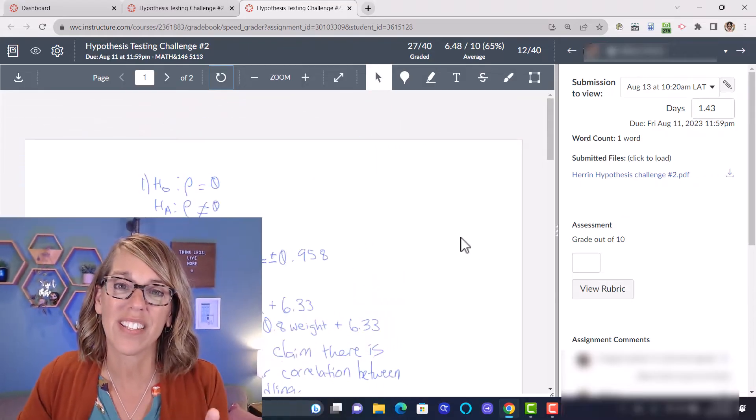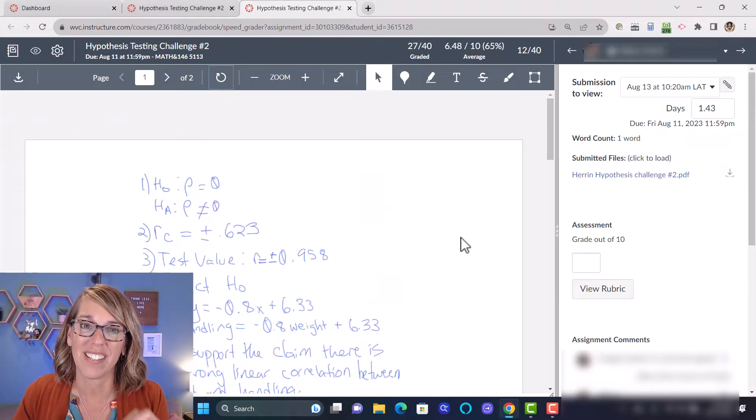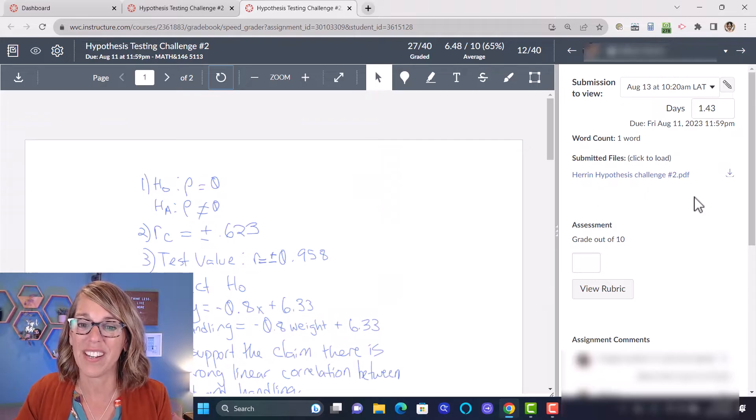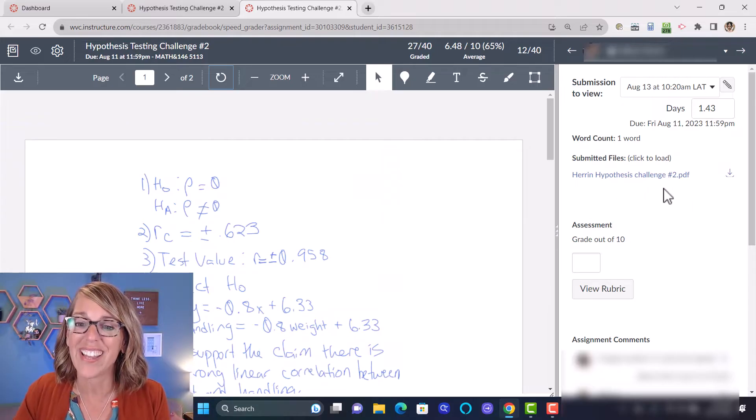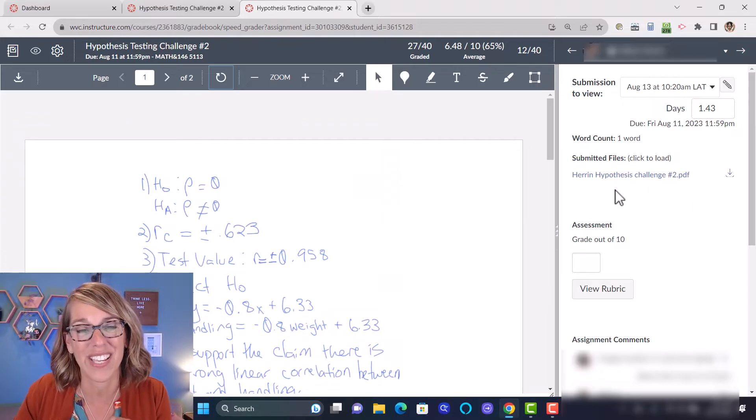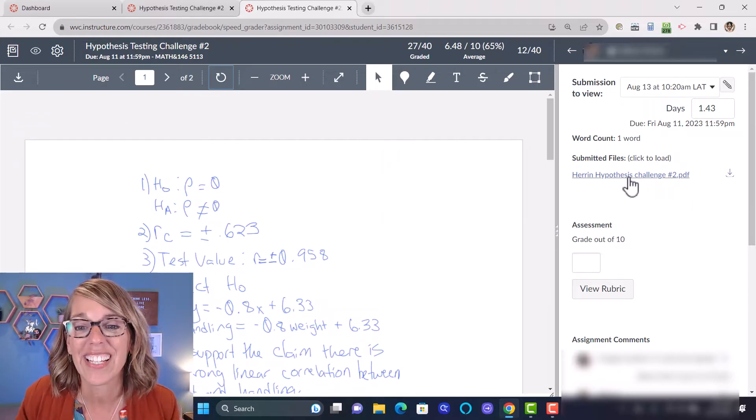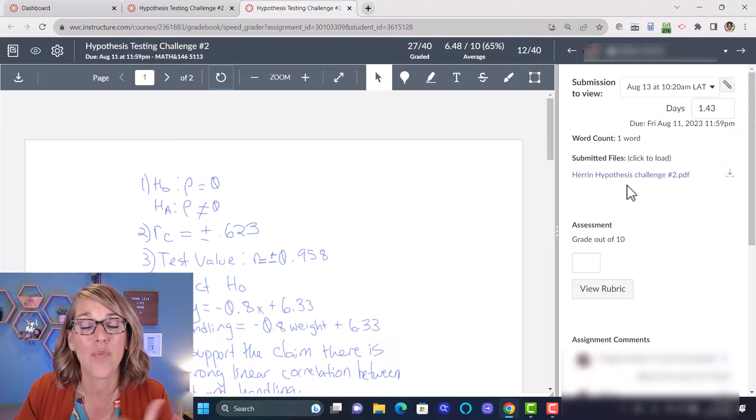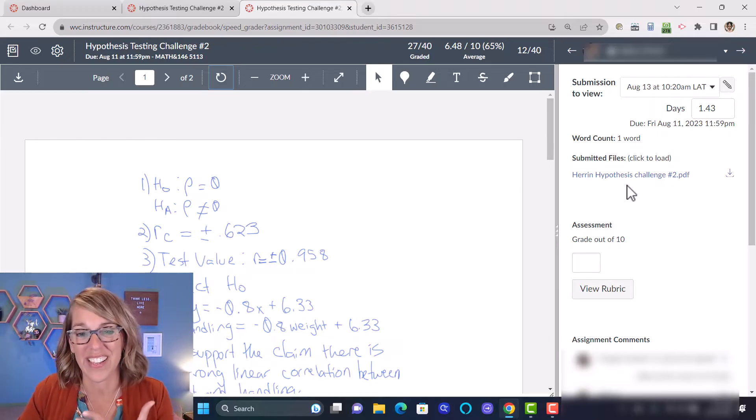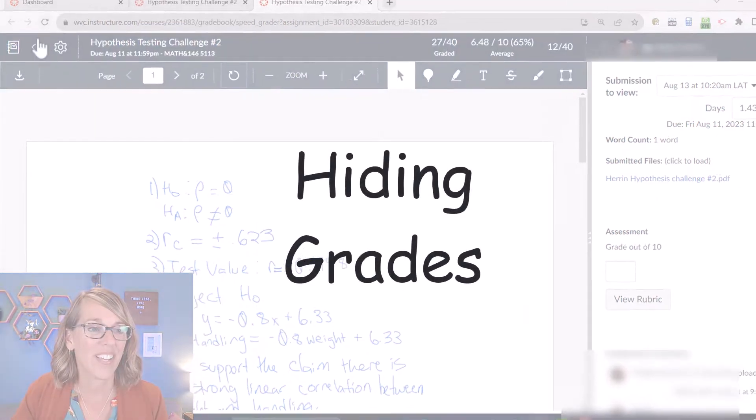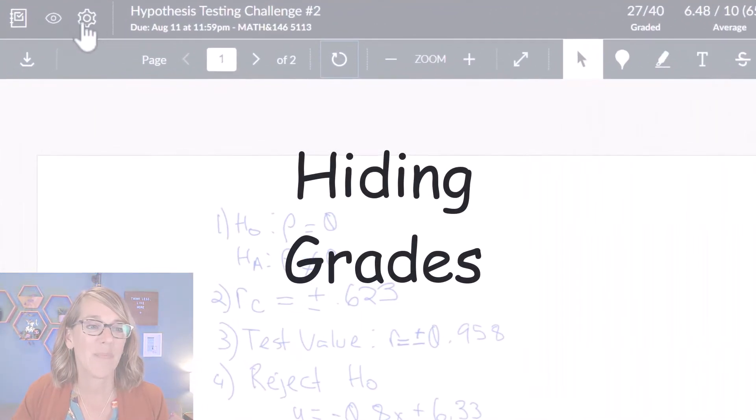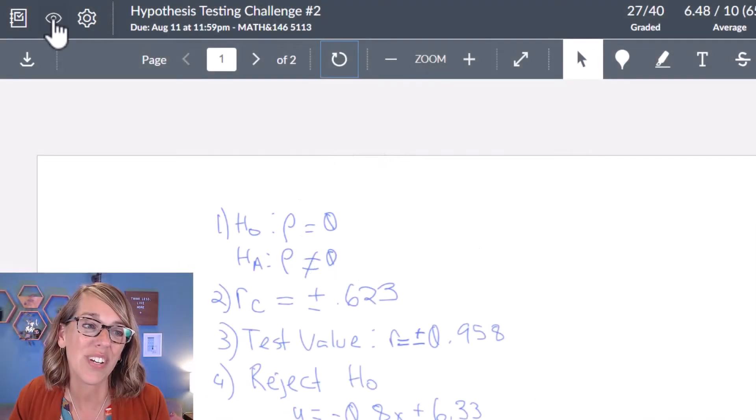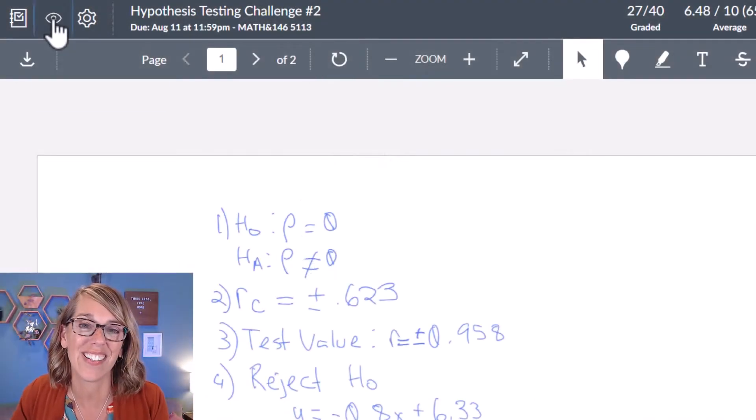Now this student just submitted a single file. If there was another file submitted, I would see another file name here and I can click on those to view one or the other.